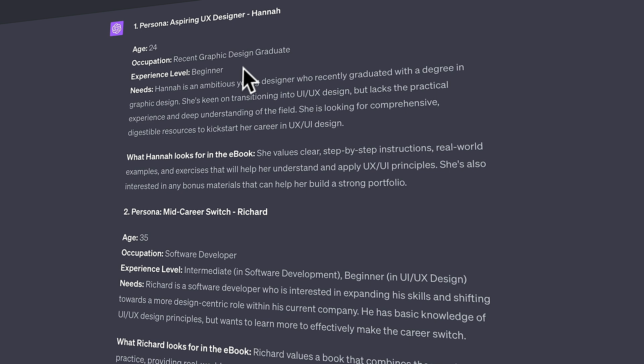We've got a recent graphic design graduate, a software developer, and a senior UX designer. You might find these are not perfect, but they're starting points you can refine or use for inspiration. It's a really solid starting point — we can take Hannah, age 24, a recent graphic design graduate with a beginner experience level. We can find out her needs and what she'd be looking for in an ebook like this, which gives us the ability to focus landing pages, marketing messages, and emails toward that specific avatar or persona.